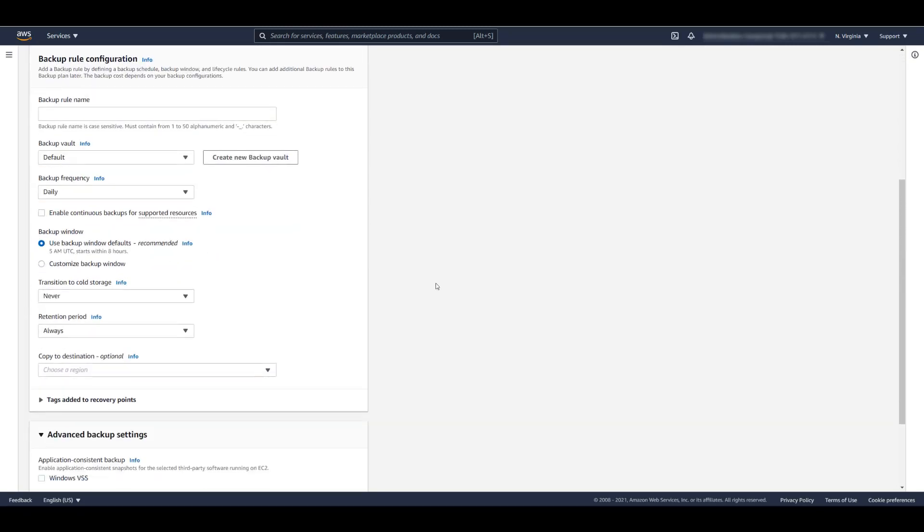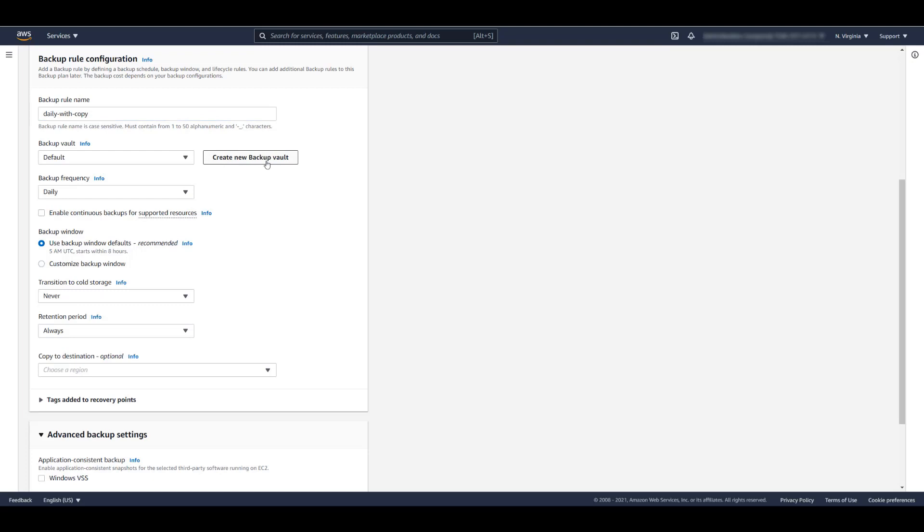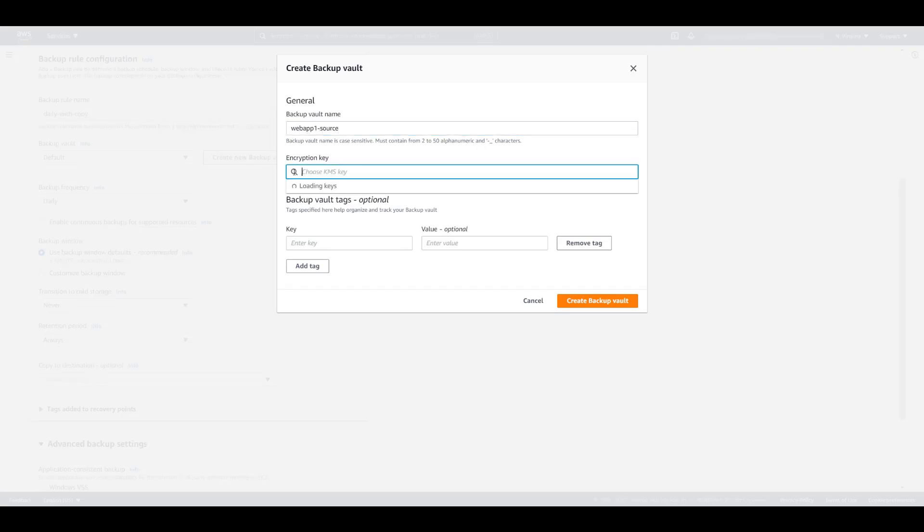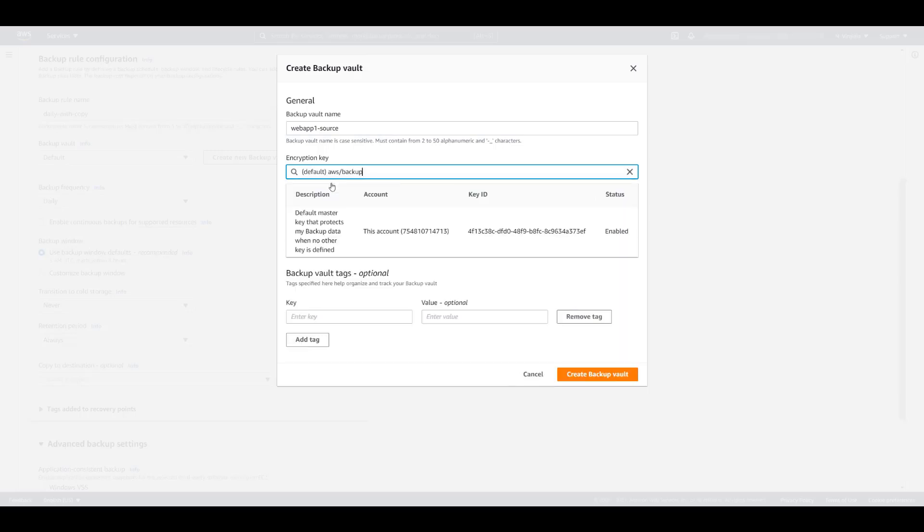We will now configure our backup rule. Let's name this backup rule Daily with Copy. The backup needs to be stored in a backup vault. We'll create a new backup vault called WebApp1Source. We will use our default encryption key and hit Create Backup Vault.